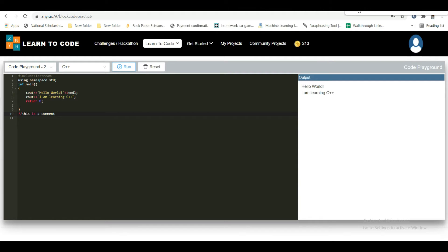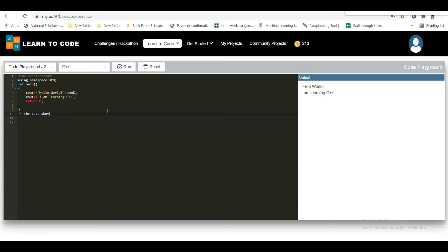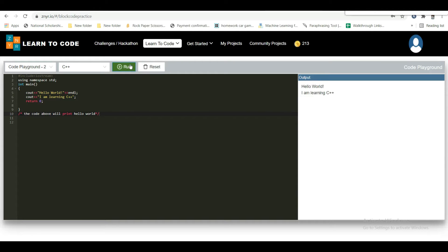Next we go to multi-line comments. To write a multi-line comment, use a forward slash followed by an asterisk symbol, write your comment, and close with an asterisk symbol and a forward slash. When you run the code, the multi-line comment will be completely ignored by the compiler.